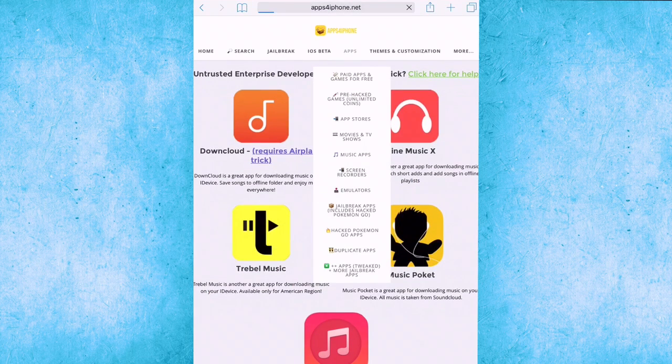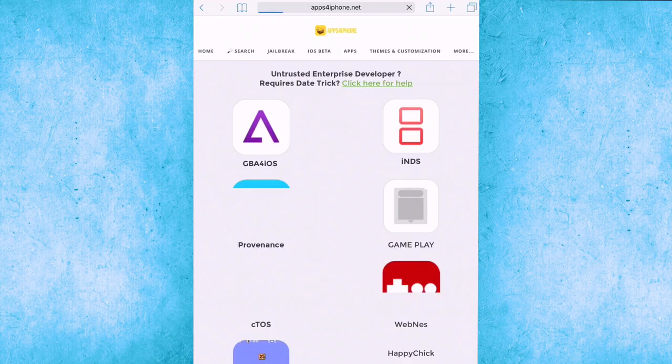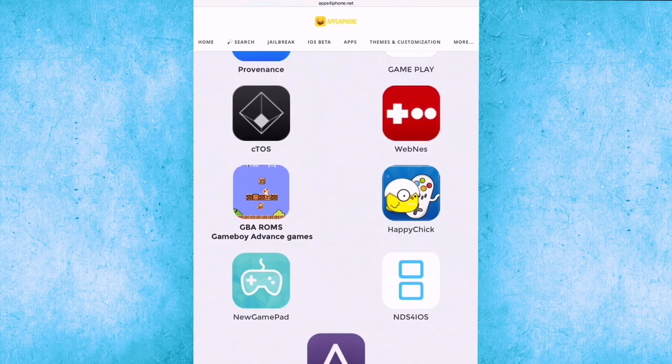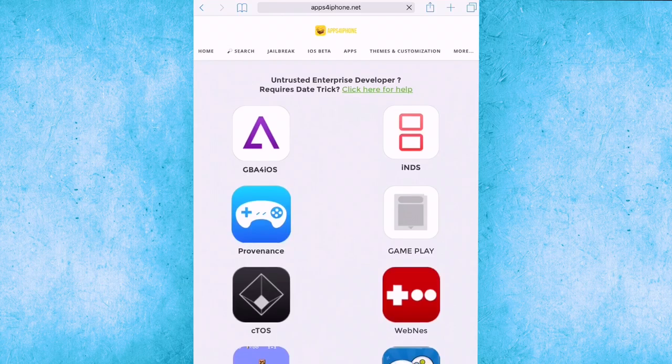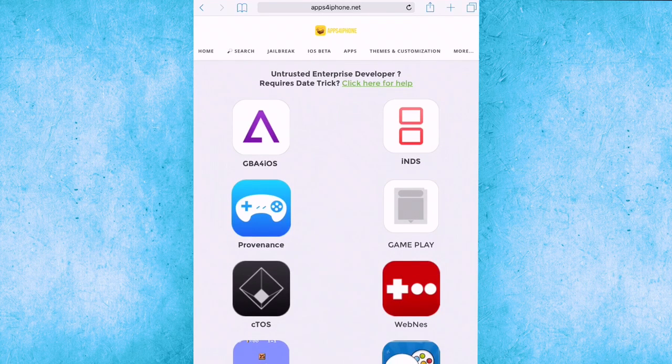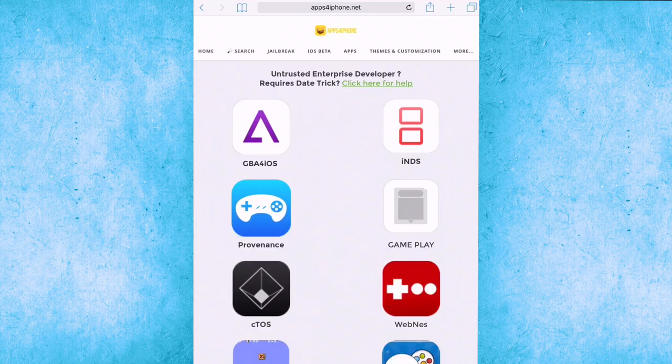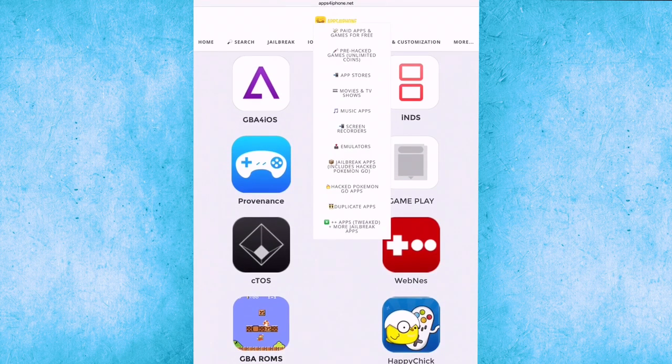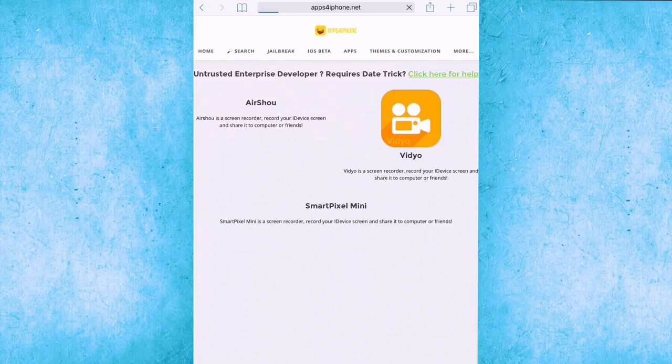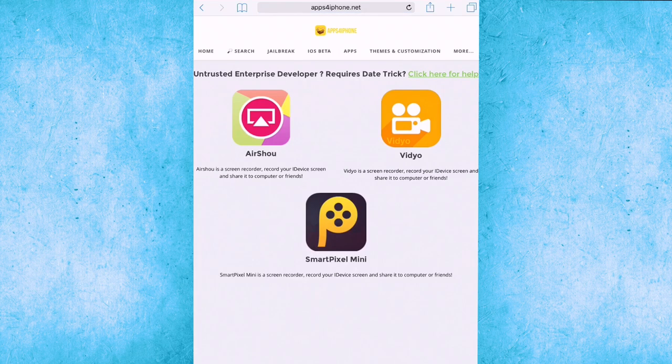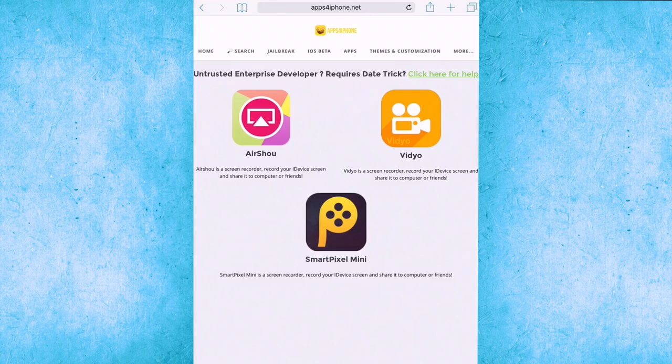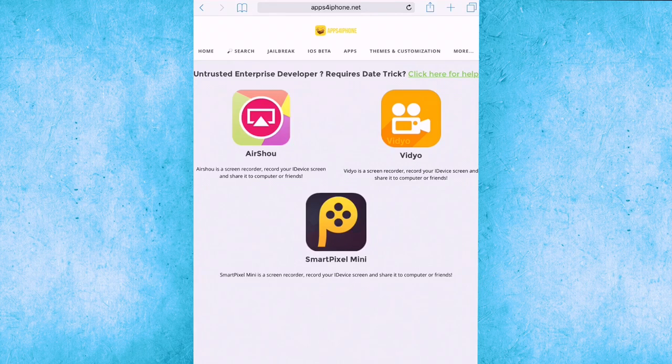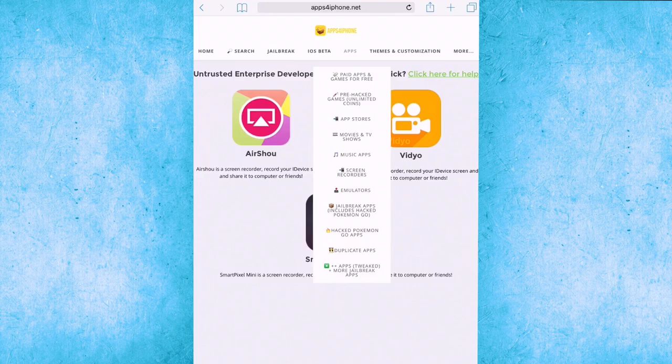Emulators. I don't want the emulators actually, but so many people want to download them. This site has them and it tells you if you need day three you can do it. We're going to screen recorders. Look at that, all the apps which are really important inside this site: AirShou, Video Recorder, Smart Pixel Mini.